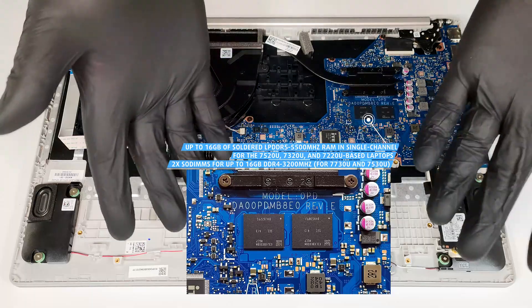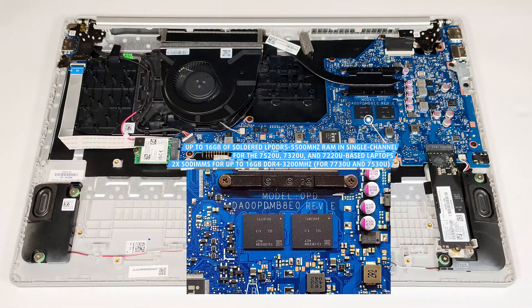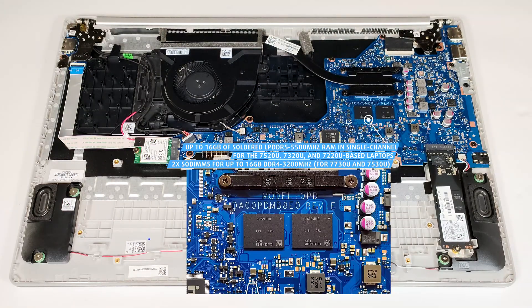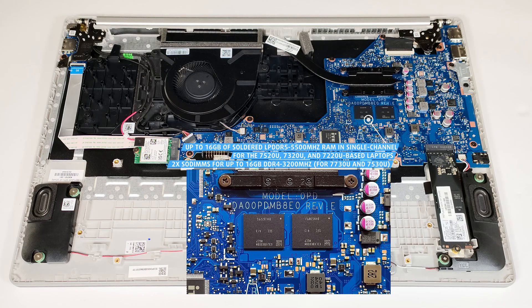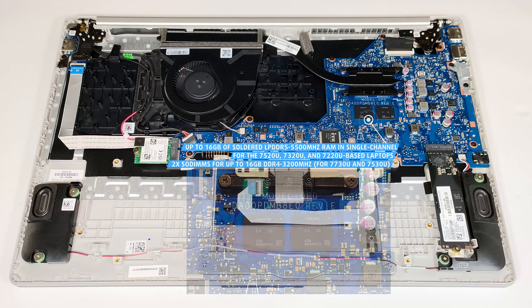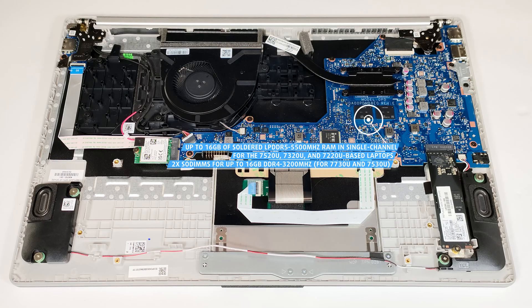This applies to all laptops with AMD Ryzen 7520U, 7320U, and 7220U, which can be ordered with up to 16GB of LPDDR5 5,500 MHz memory in single-channel mode. The iterations equipped with AMD Ryzen 7730U and 7530U have a pair of SODIMs.